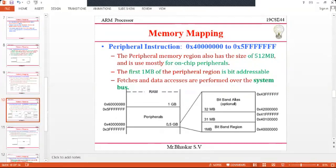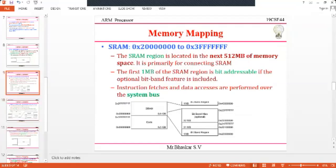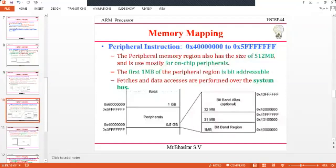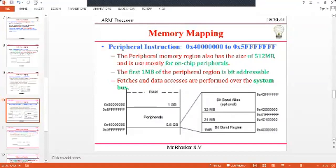The next region is peripherals. Similar to the SRAM region, it also has bit-band regions and bit-band alias regions. The peripheral memory region has an address space from 0x40000000 to 0x5FFFFFFF and is also 0.5 GB in size, used for on-chip peripherals. The first 1 MB is bit-band addressable, and access is performed via the system bus.